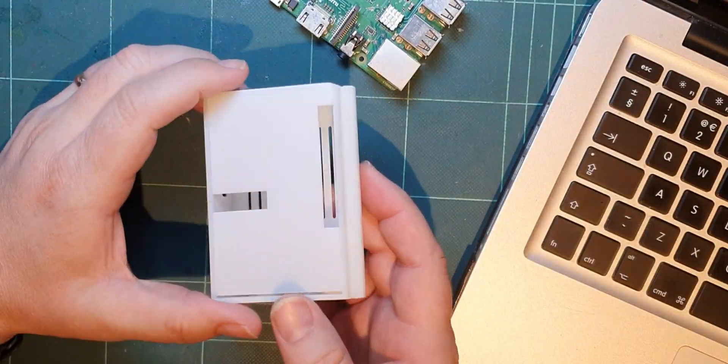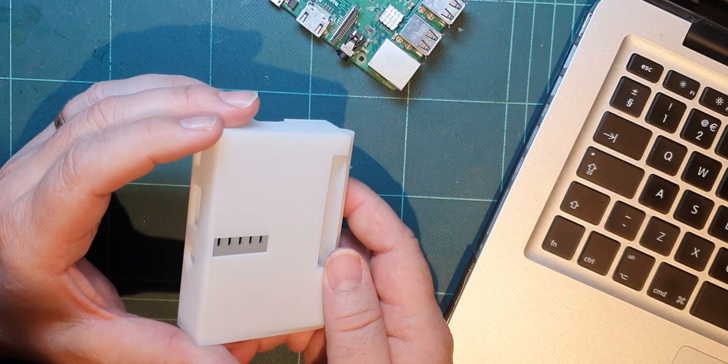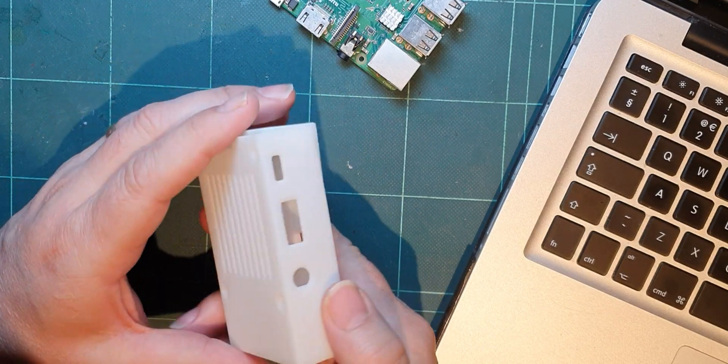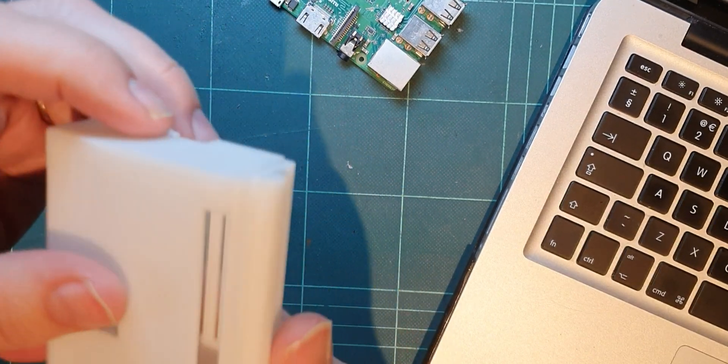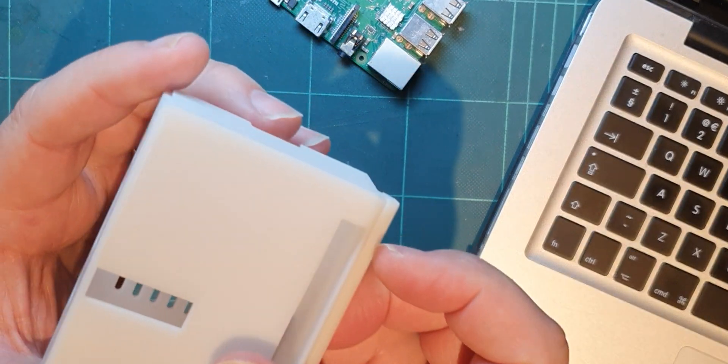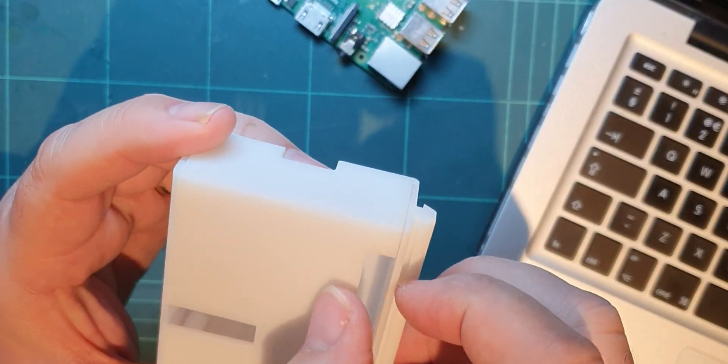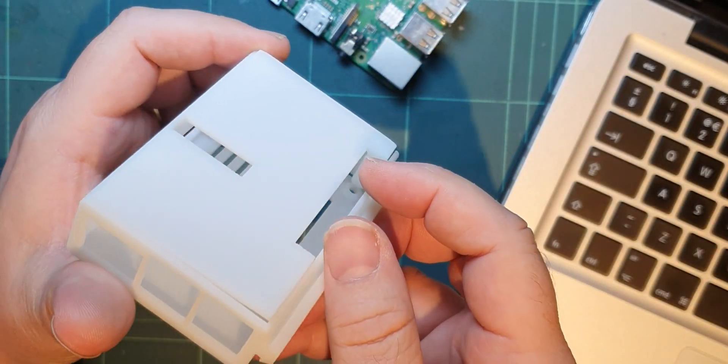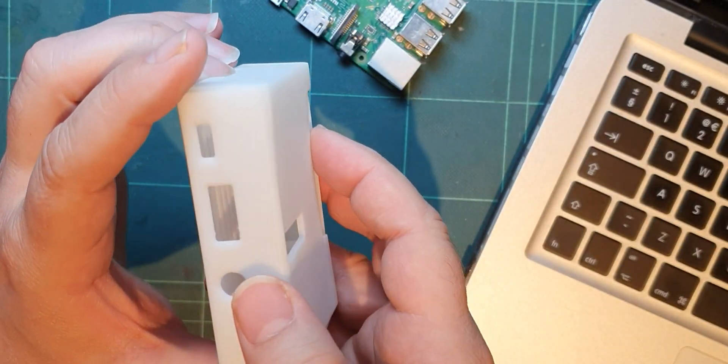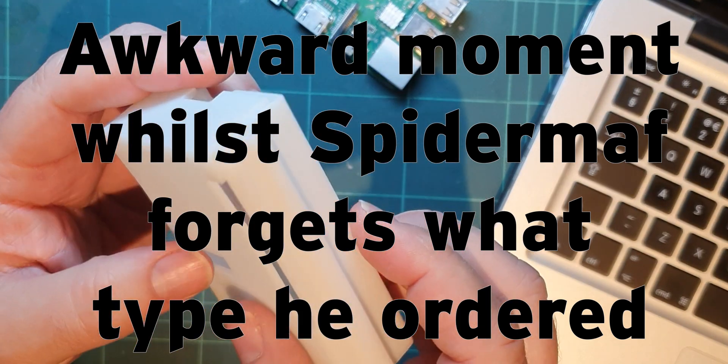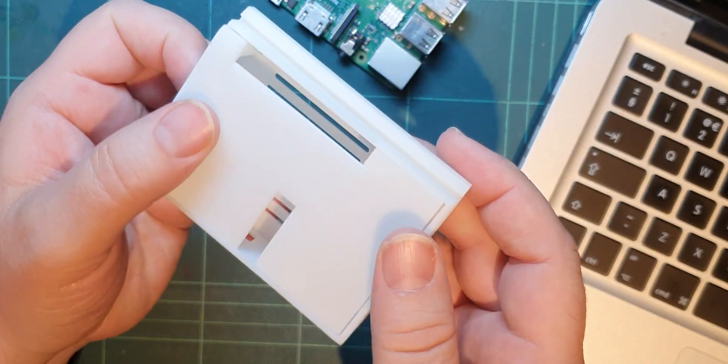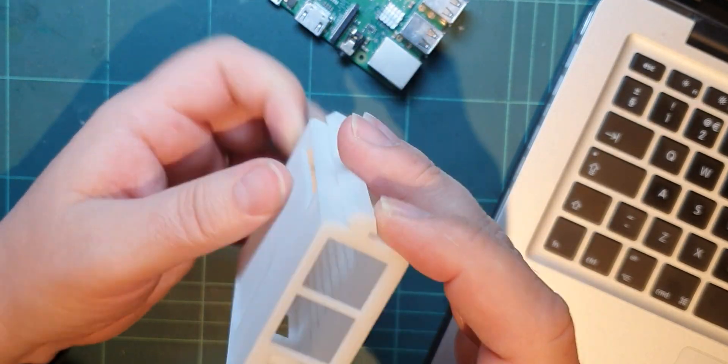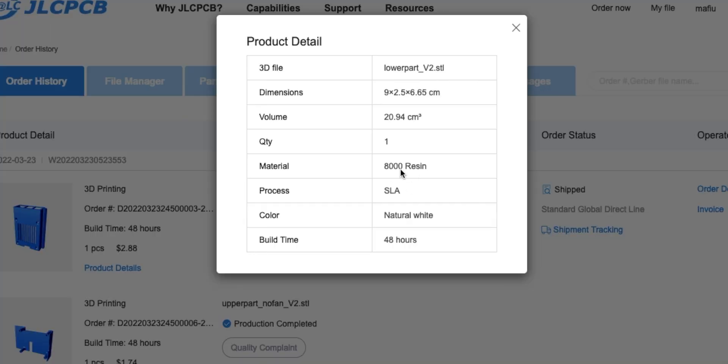This cost me about 10 dollars all in. Just looking at it, it feels resin printed, but it looks quite good. It's a pity it's white, but I selected the cheapest option they had.